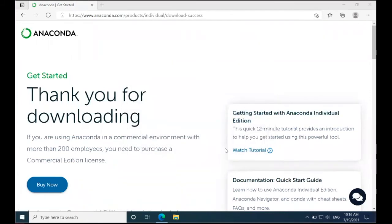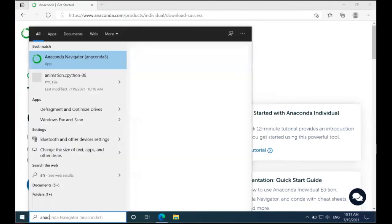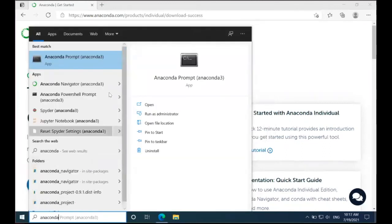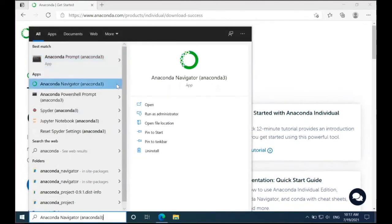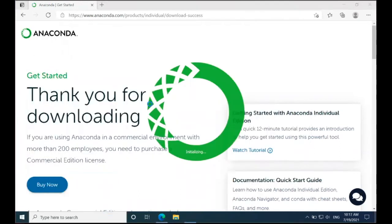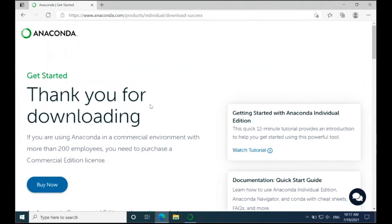Now that Anaconda is installed, I'm going to go down to the search bar and type Anaconda. I'm going to scroll up here and select the Navigator and click Open. This is going to open up the Anaconda Navigator itself.